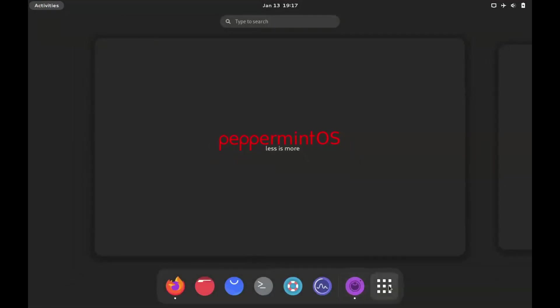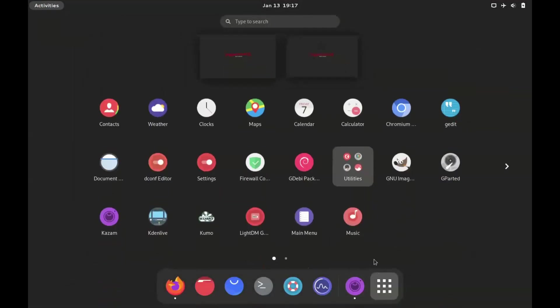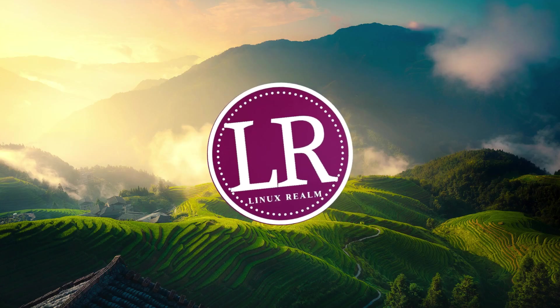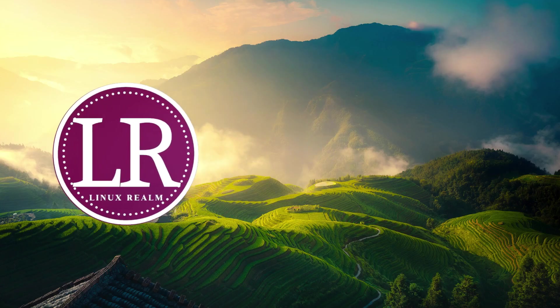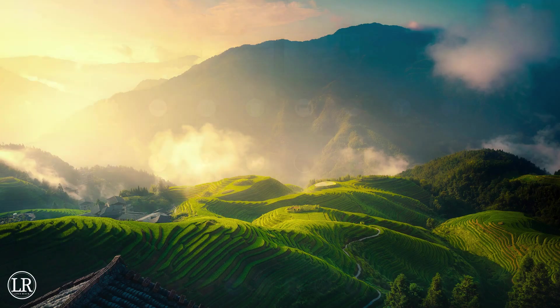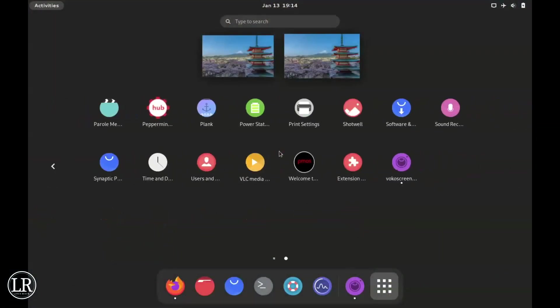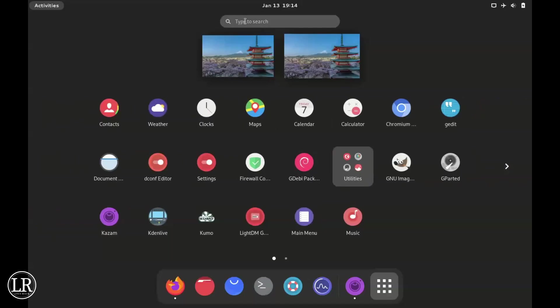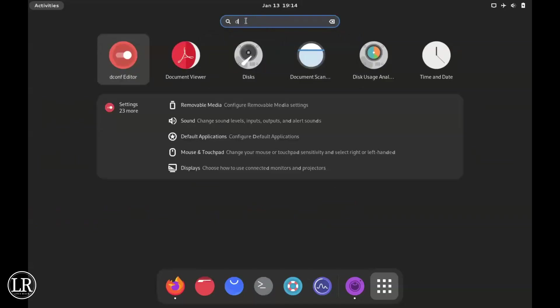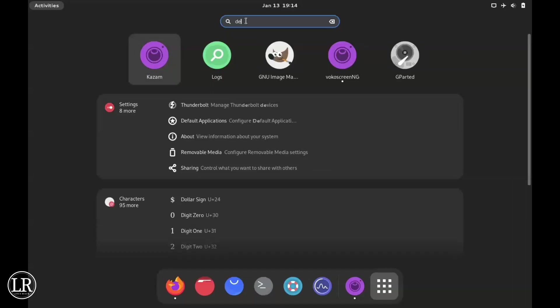Hello guys, this is Peppermint OS with the GNOME desktop. I was able to install the GNOME desktop. We have the dock and the icons with nice customization.